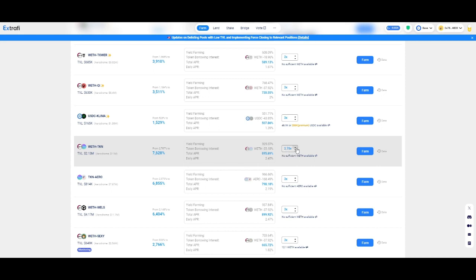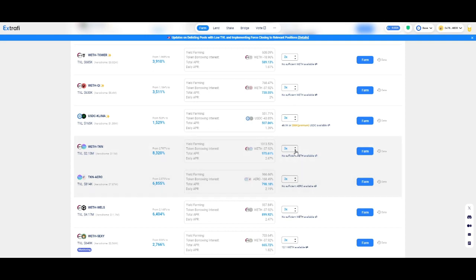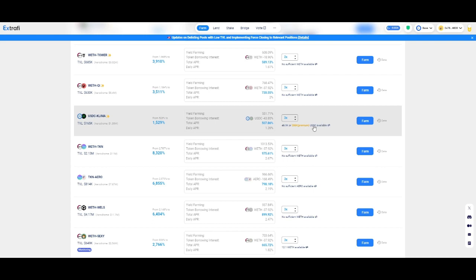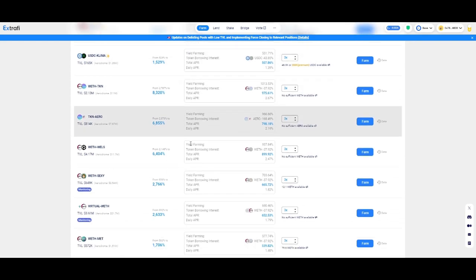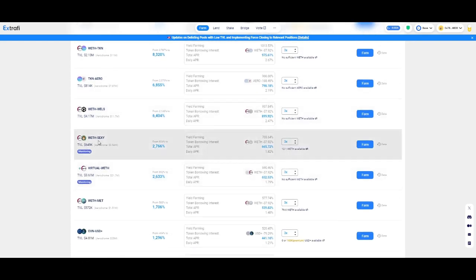Here where you select how many axes you want to go on leverage you can change, but they need to have Ethereum for you to enable to do that. Not all the positions have this. Like you can see here on USDC-KLIMA, which I don't even know what this token is.